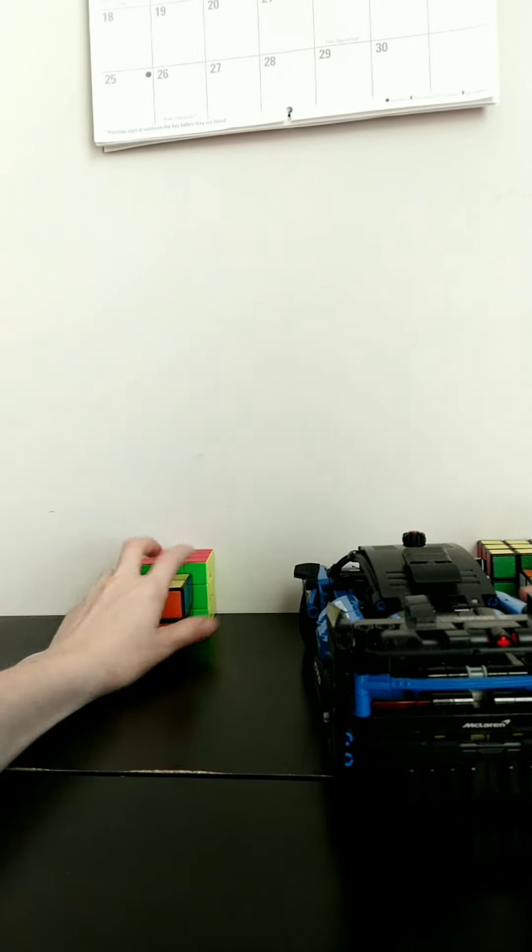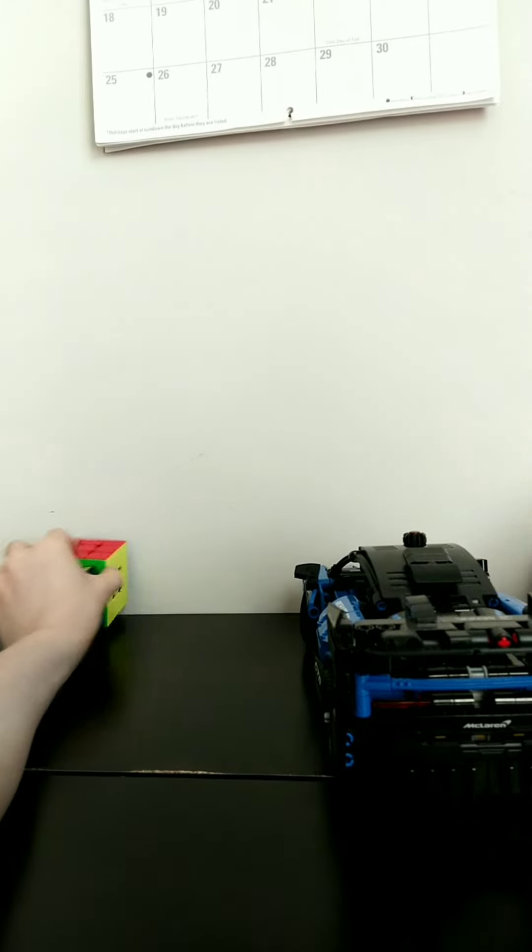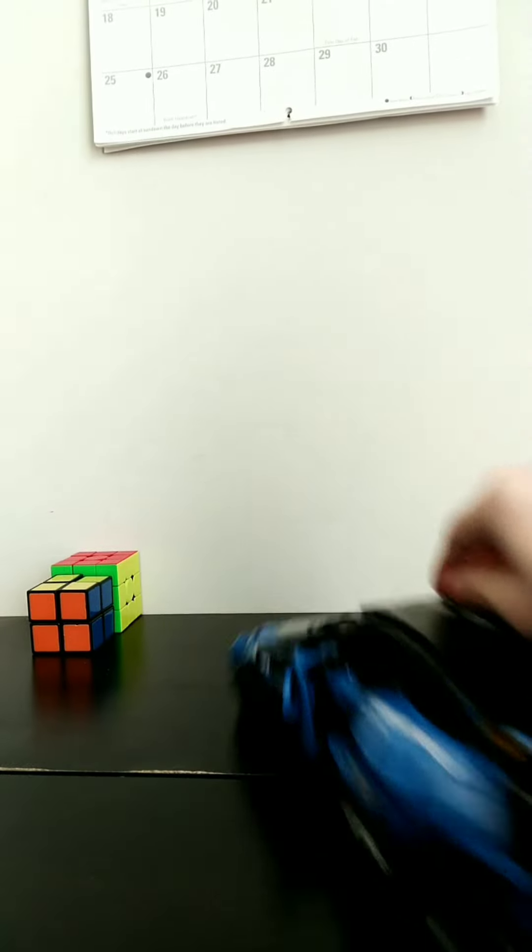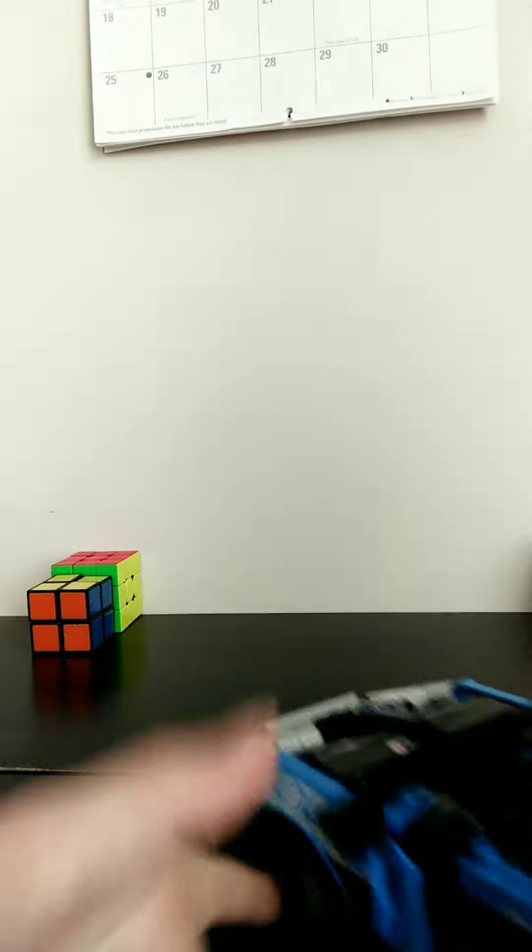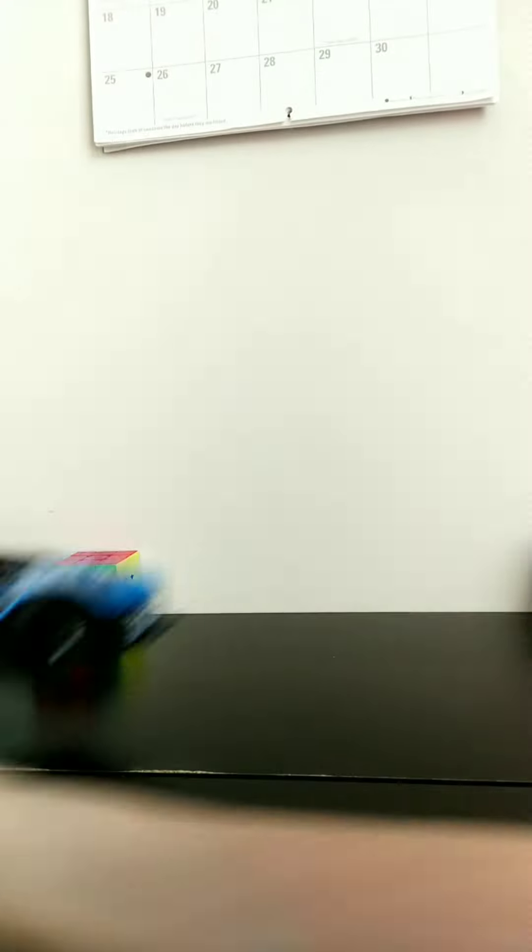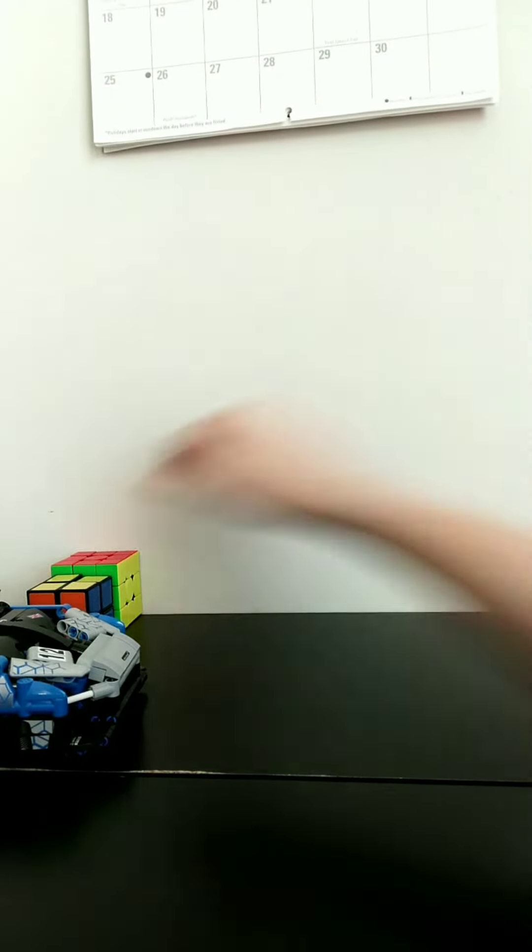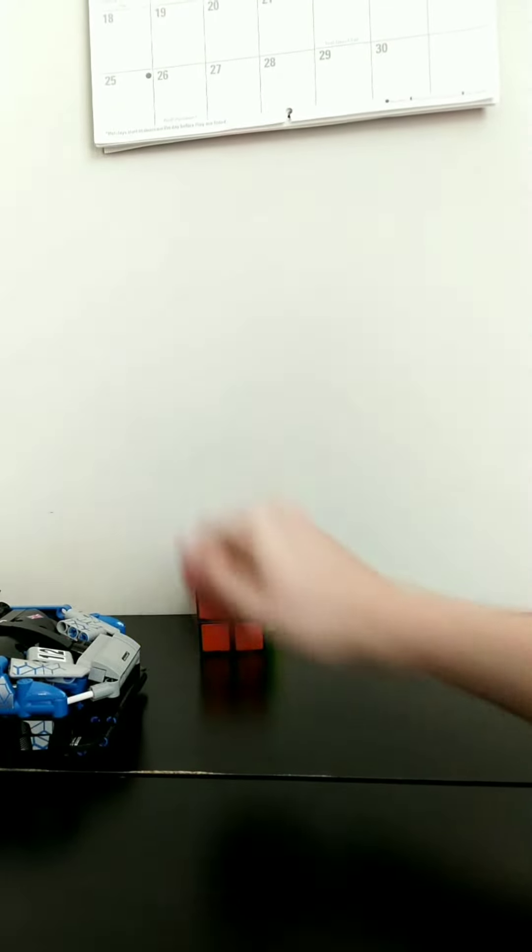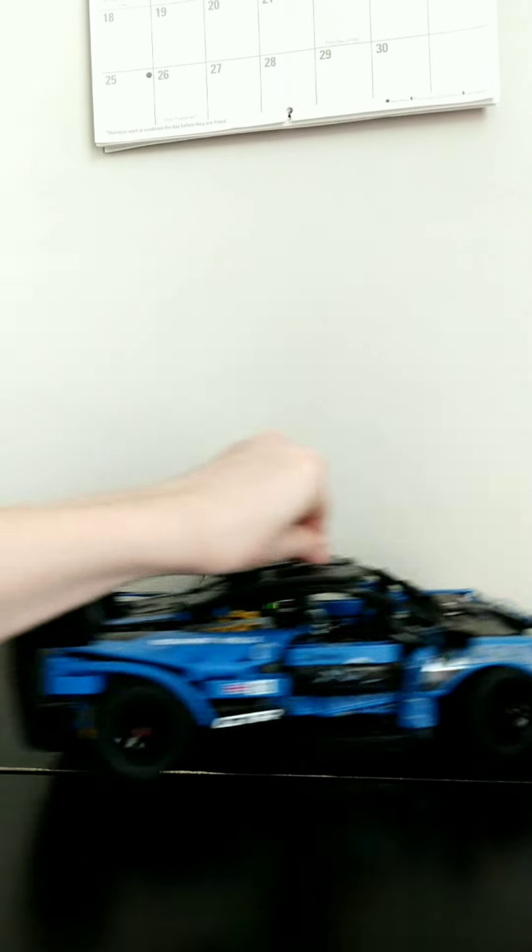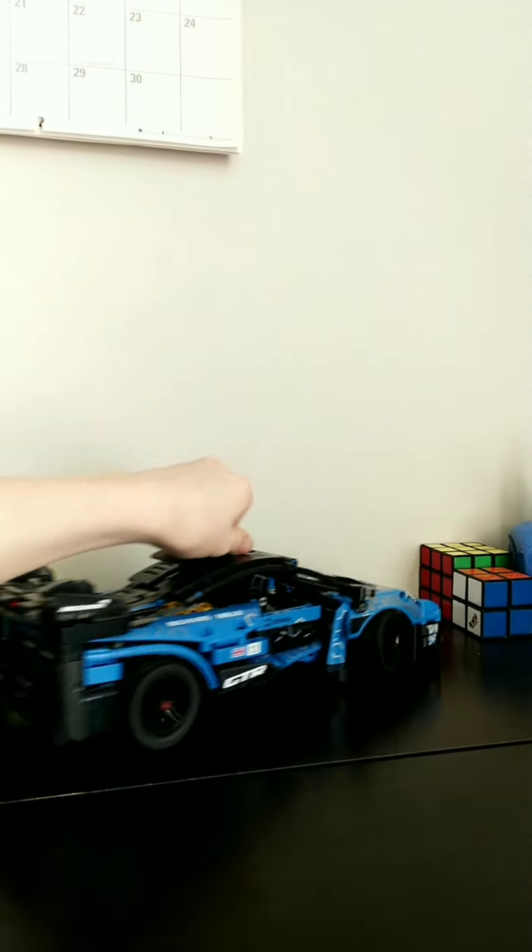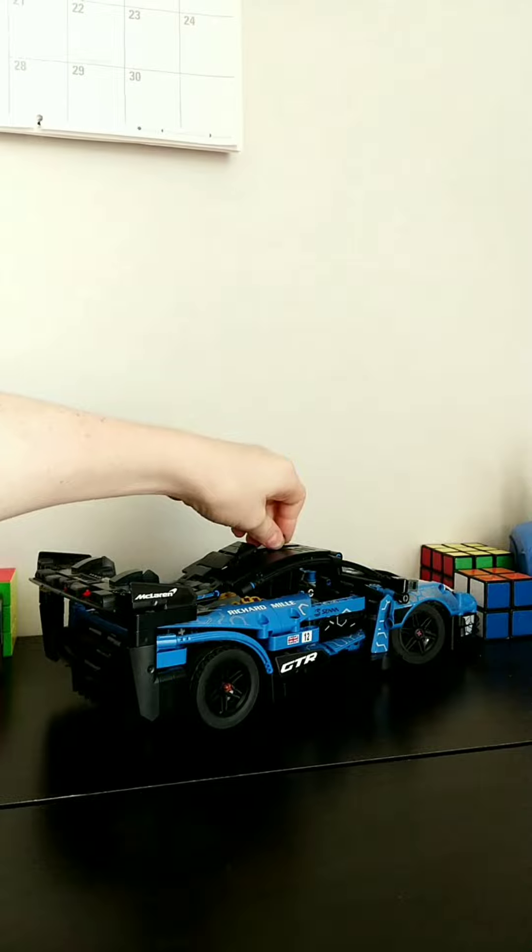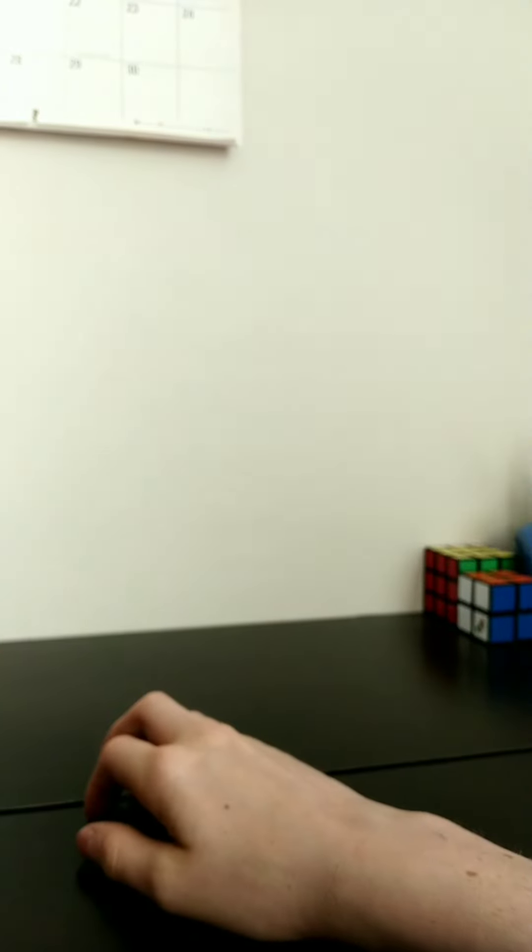This is really where the scale is going to be. Let's move it all the way over to here. Okay, let's start with an easier parallel park.